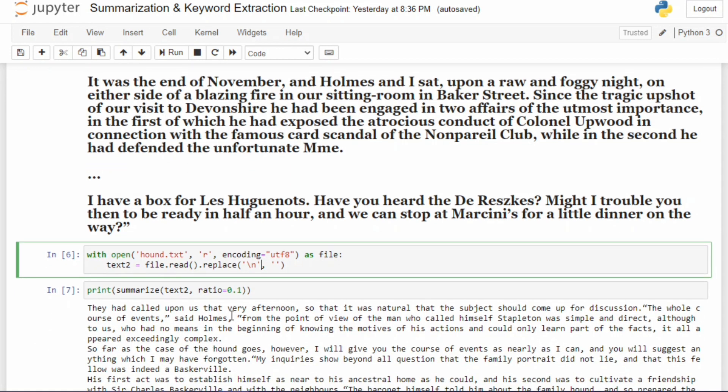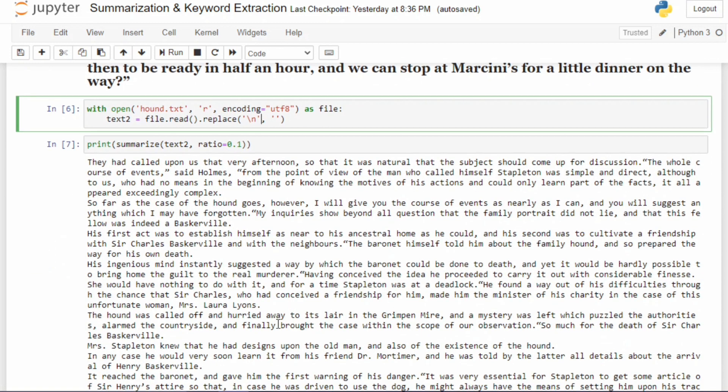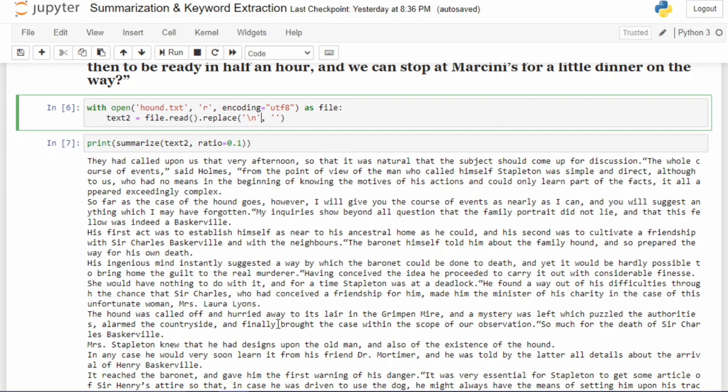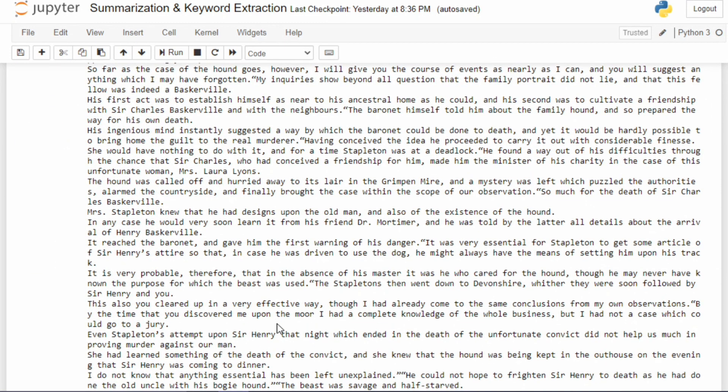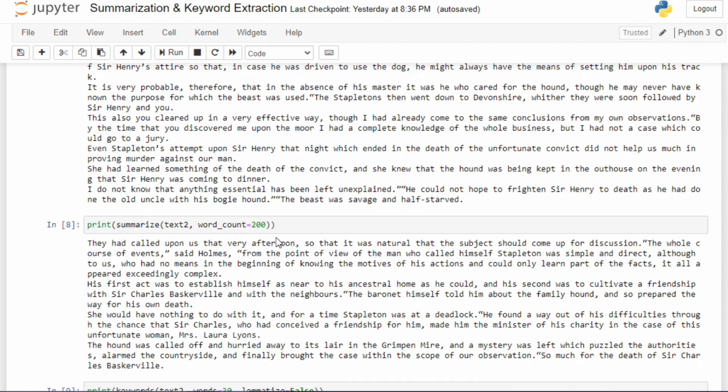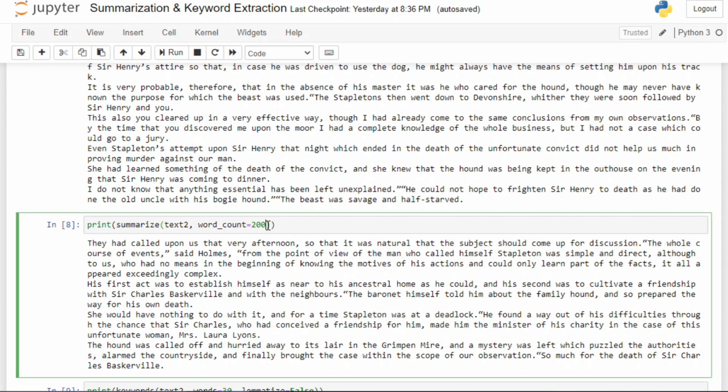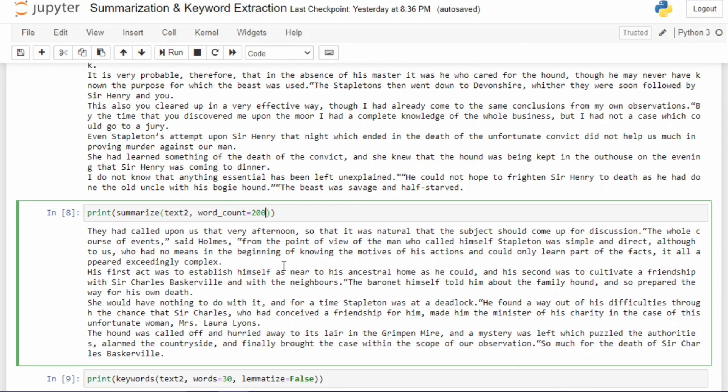Here I'm using the summarize function with a ratio of 0.1, because obviously it's a huge text and I don't want to produce a summary too long, so I'm using only 10% of it. This is the 10% summary. We can also use another argument called word_count, which will just give you the summary containing these many words. That's just another way of producing summaries using Gensim.